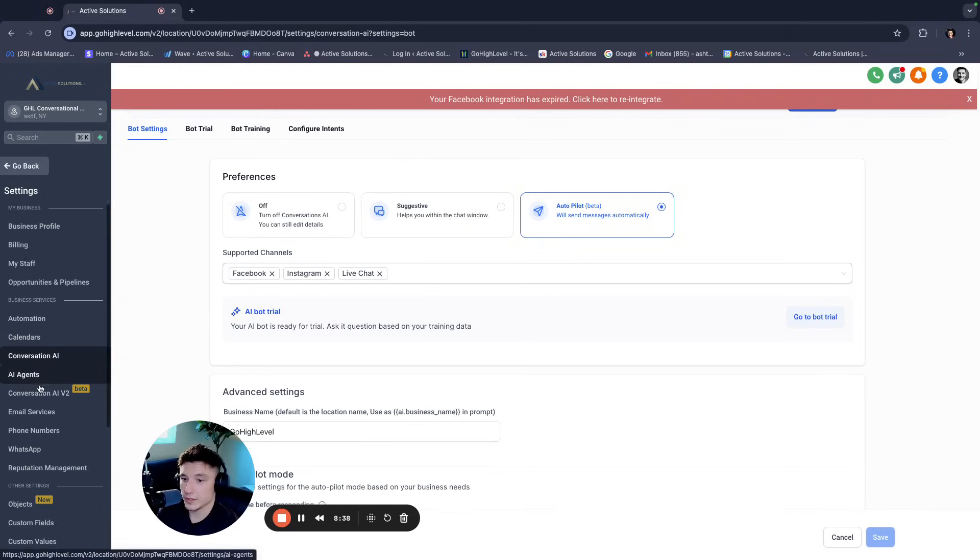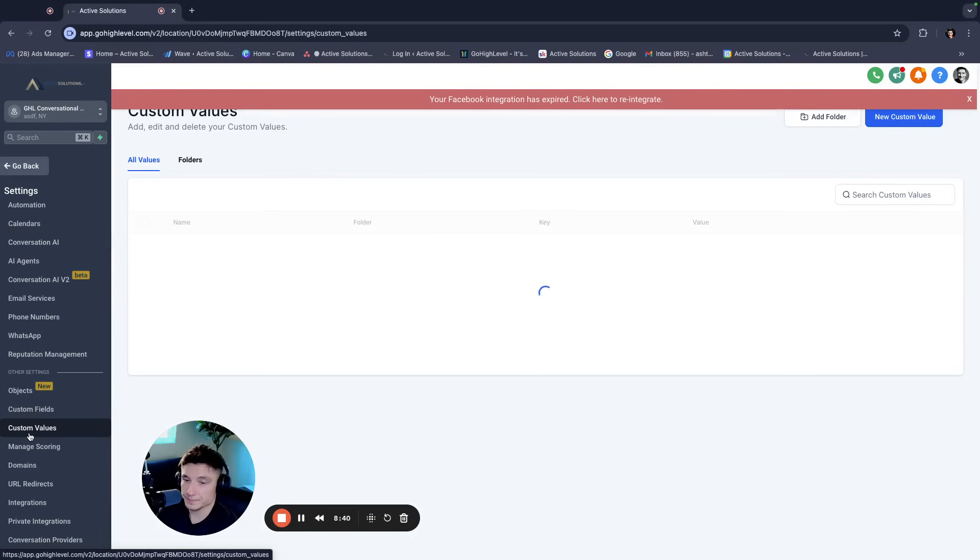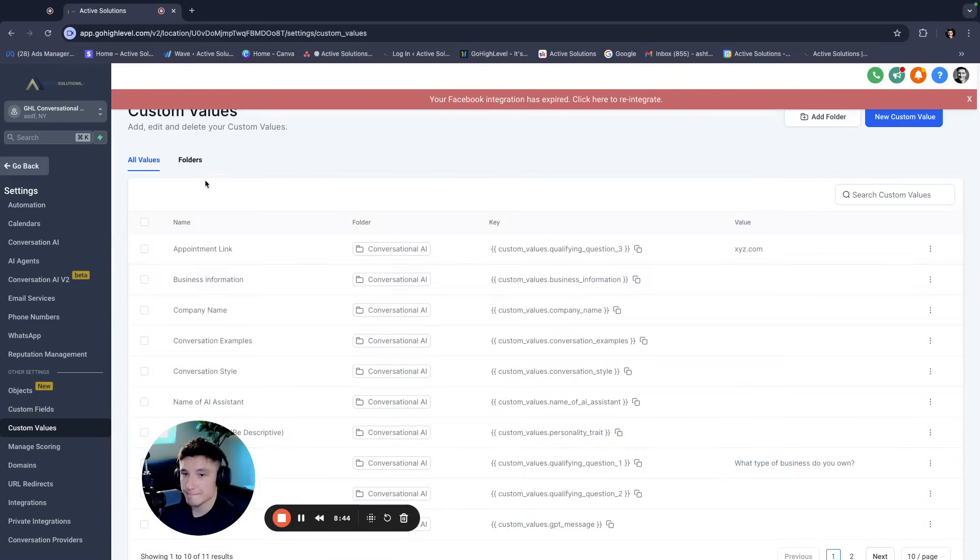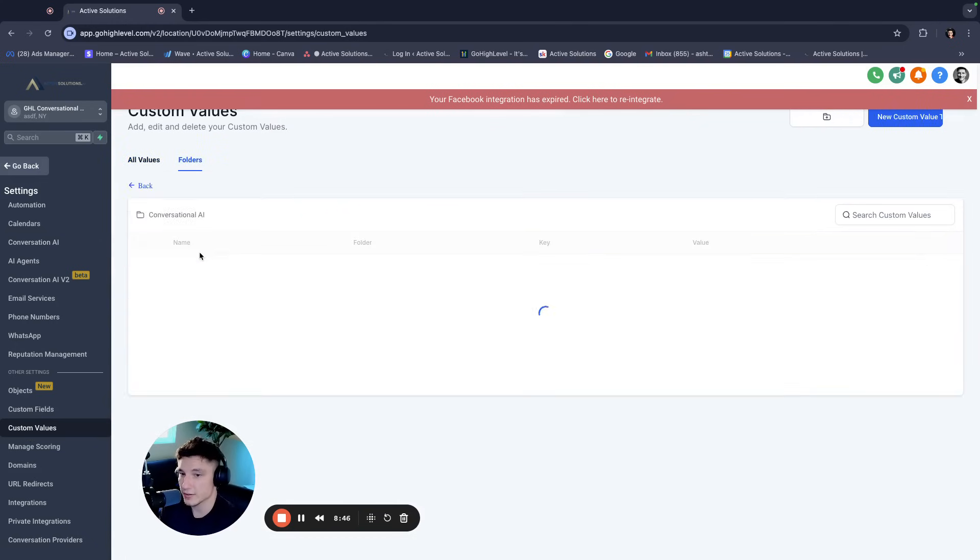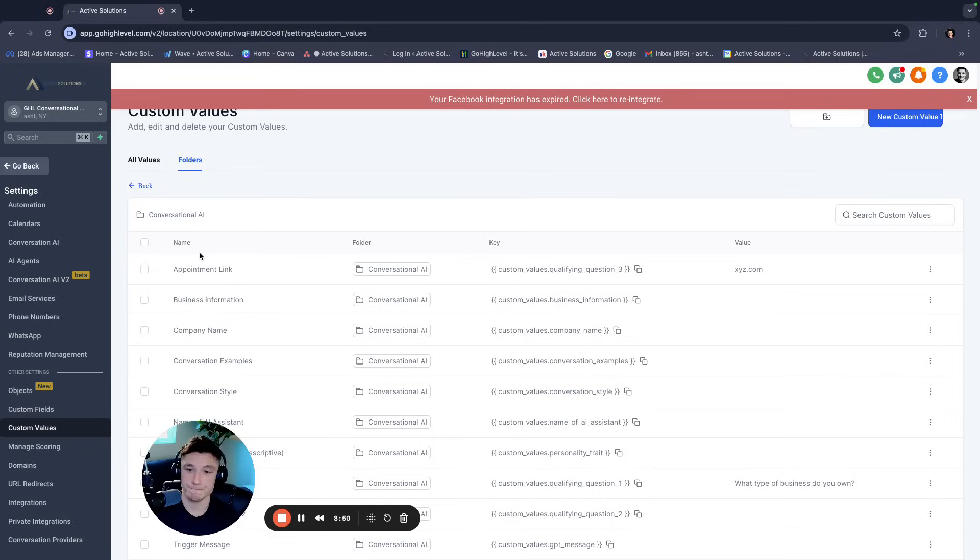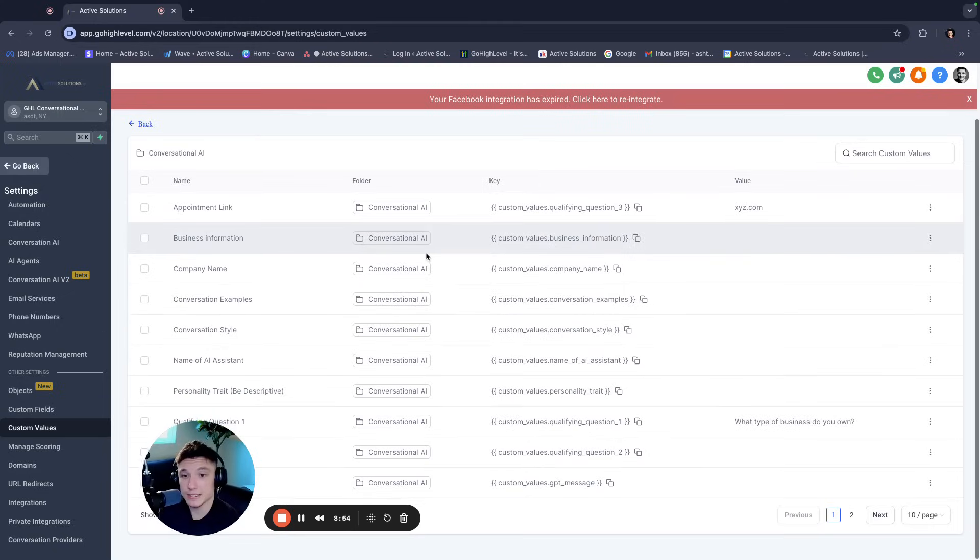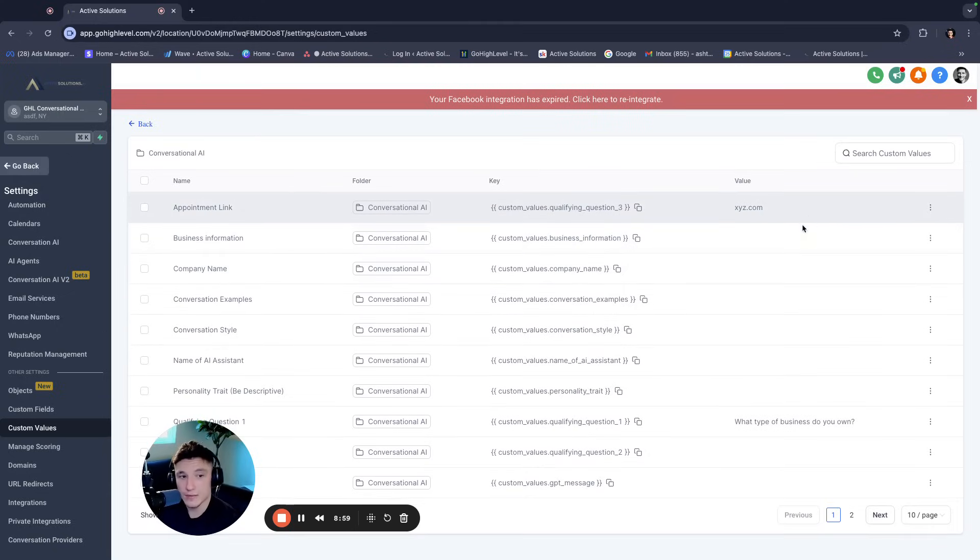Now if we go to the custom values, if you're not familiar with custom values, that is okay. If you've been using GoHighLevel for a little bit, you know how important custom values are and how much easier it makes our lives. So but if you're not, basically you have this query, right? Or this key right here, which houses information.